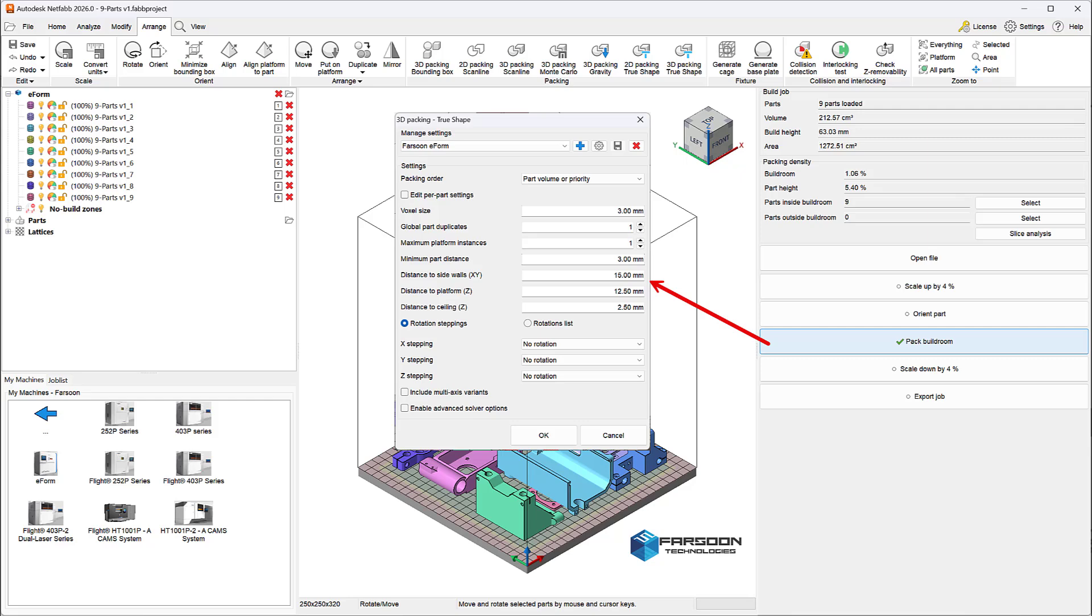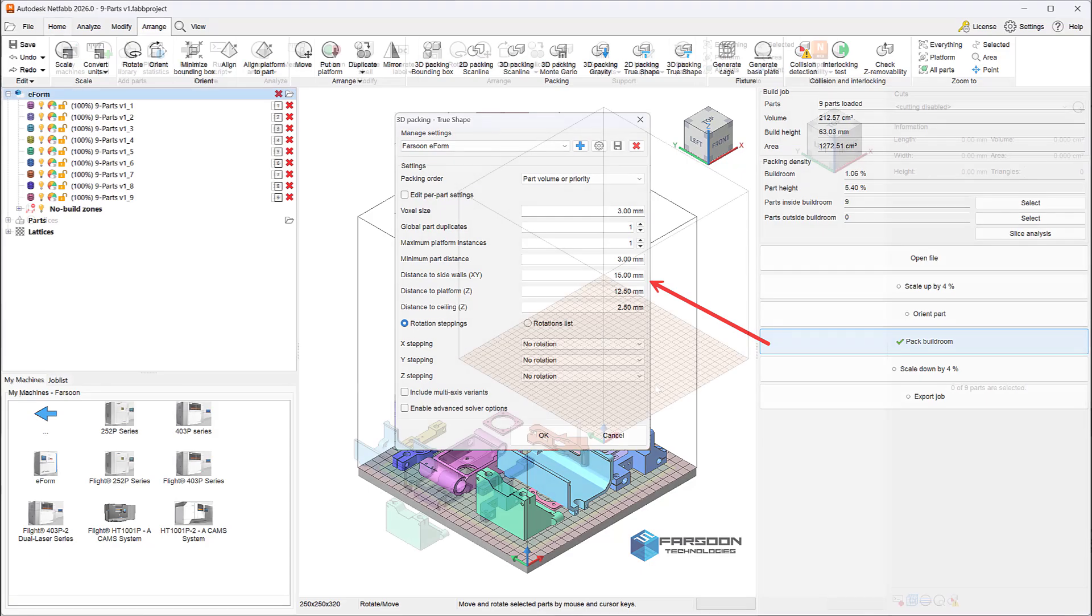When accessed this way, the packer automatically displays machine and material-specific packing settings for distance to sidewalls, distance to platform, and distance to ceiling.